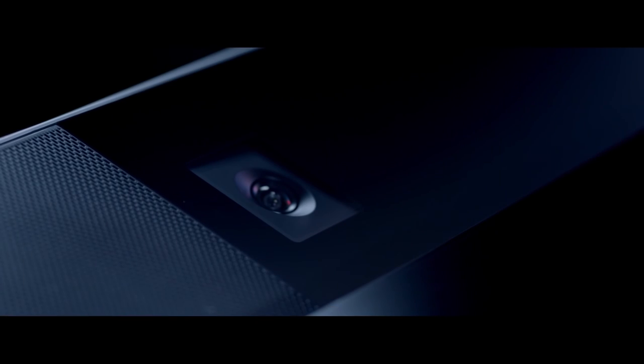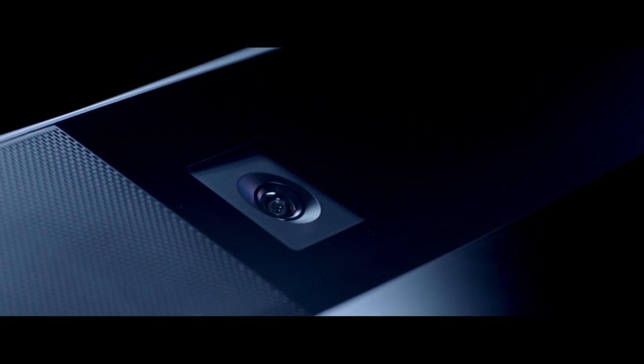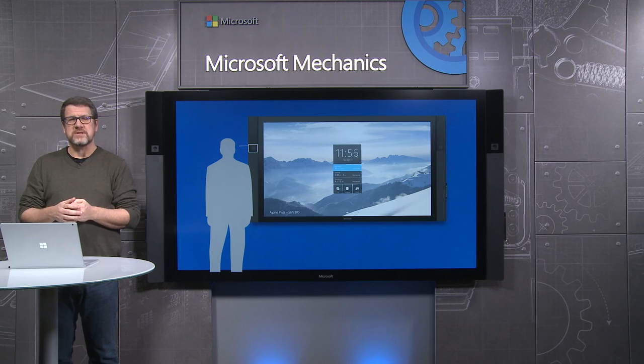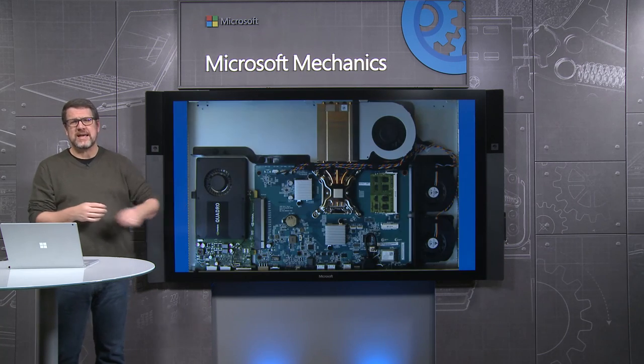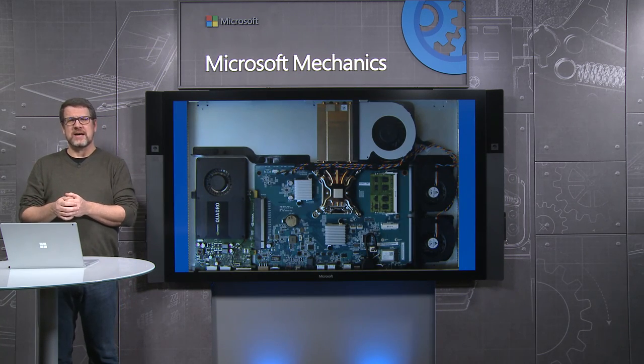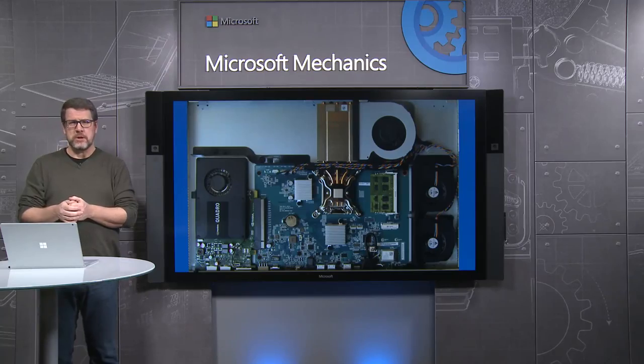These 100 degree field of view HD cameras are tilted in towards the screen to capture the whole room including interactions right up next to the screen. And at the heart of Surface Hub is an optimized version of Windows 10 running on its own custom designed Surface Pro class computer.